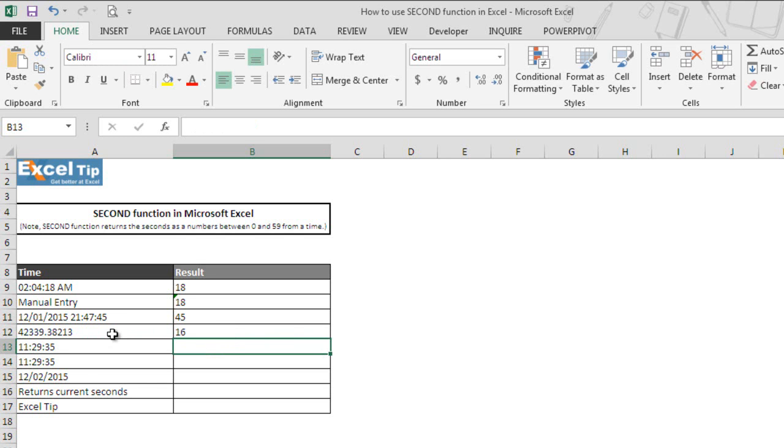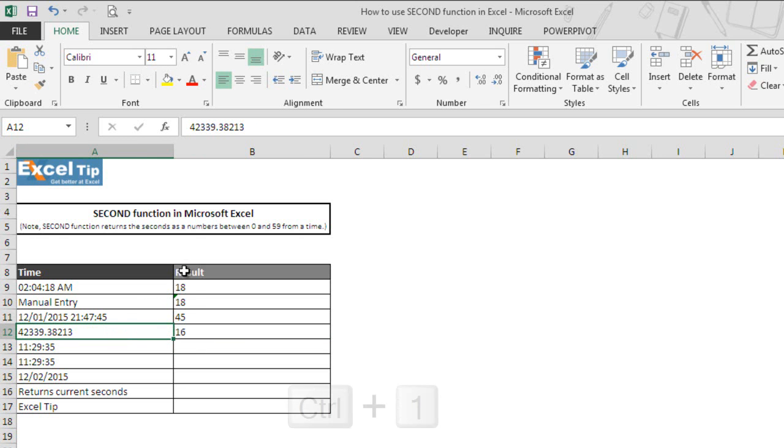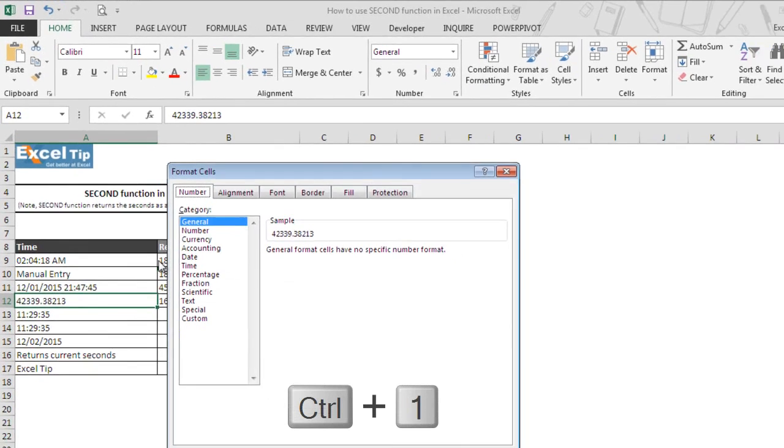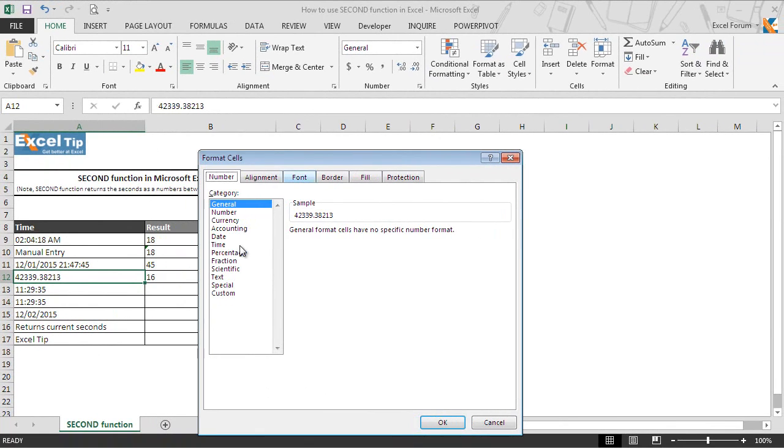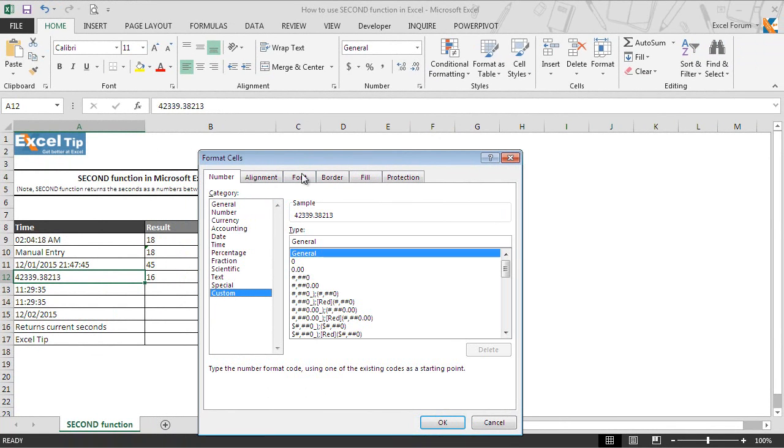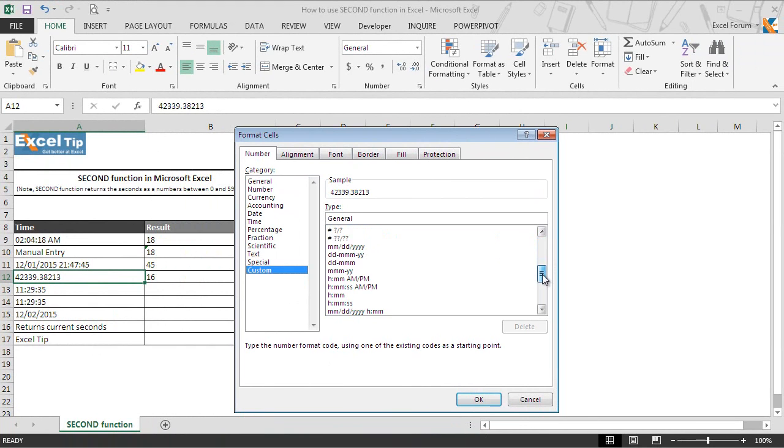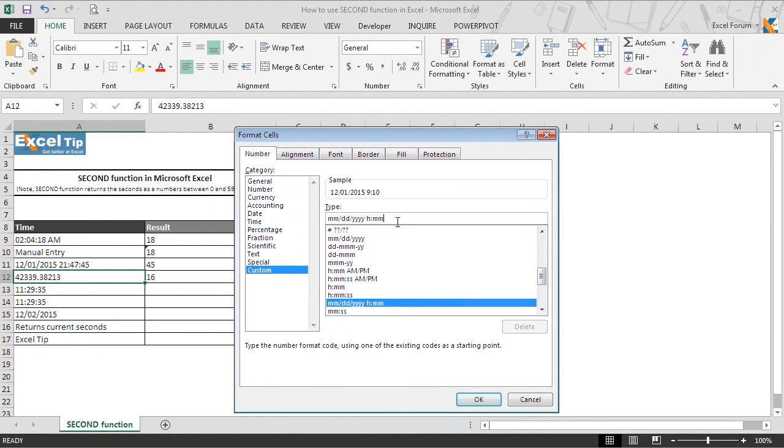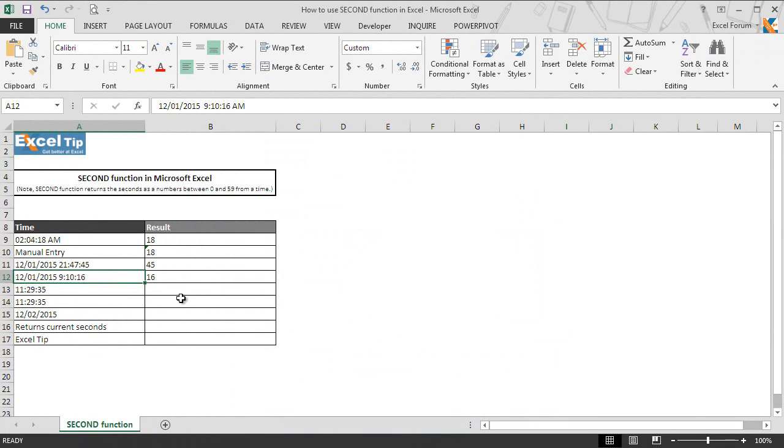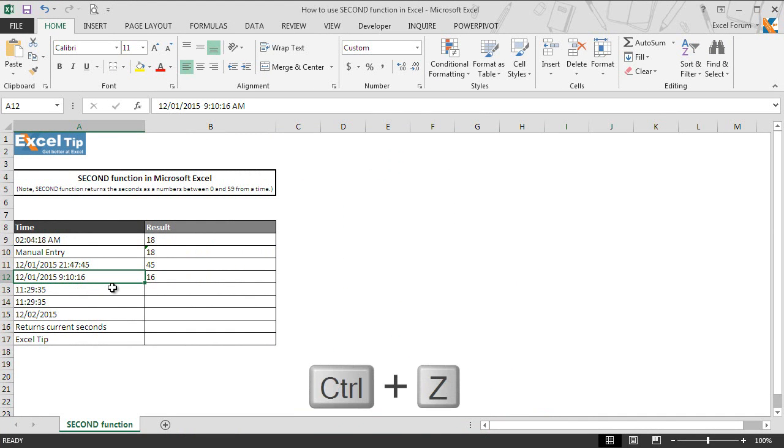So if we change the format of A12, let's see. We go to custom and here, if we change the format to MDDYY and then add seconds, we will get December 1st 2015, 9 hours, 10 minutes and 16 seconds. Now we do Ctrl Z.